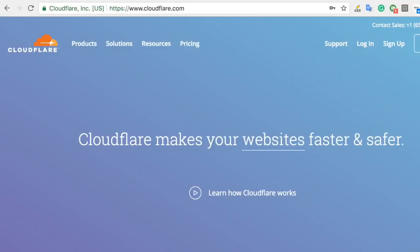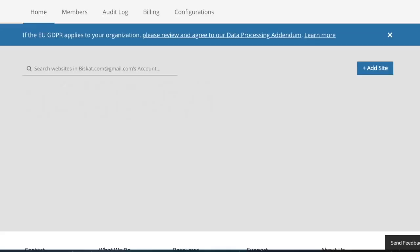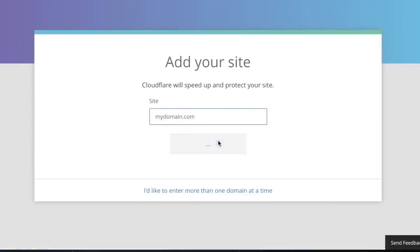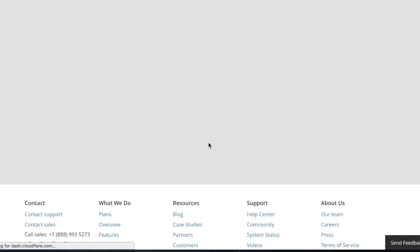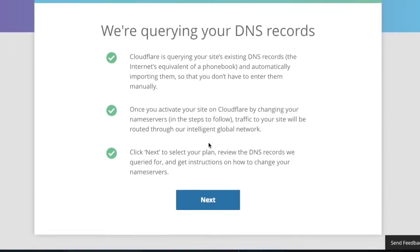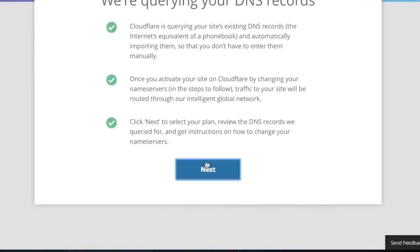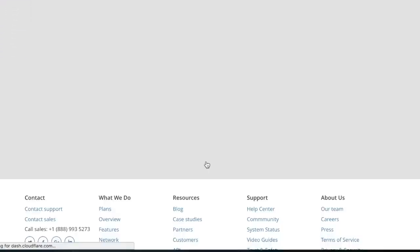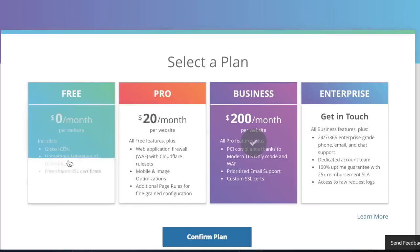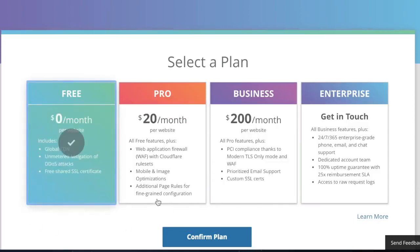Go to cloudflare.com and create an account. Add a new website. Type your domain name. Choose the free plan. It's free forever.